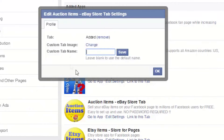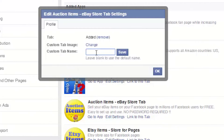Here you can type in the custom button name. I will type eBay store demo. Save.